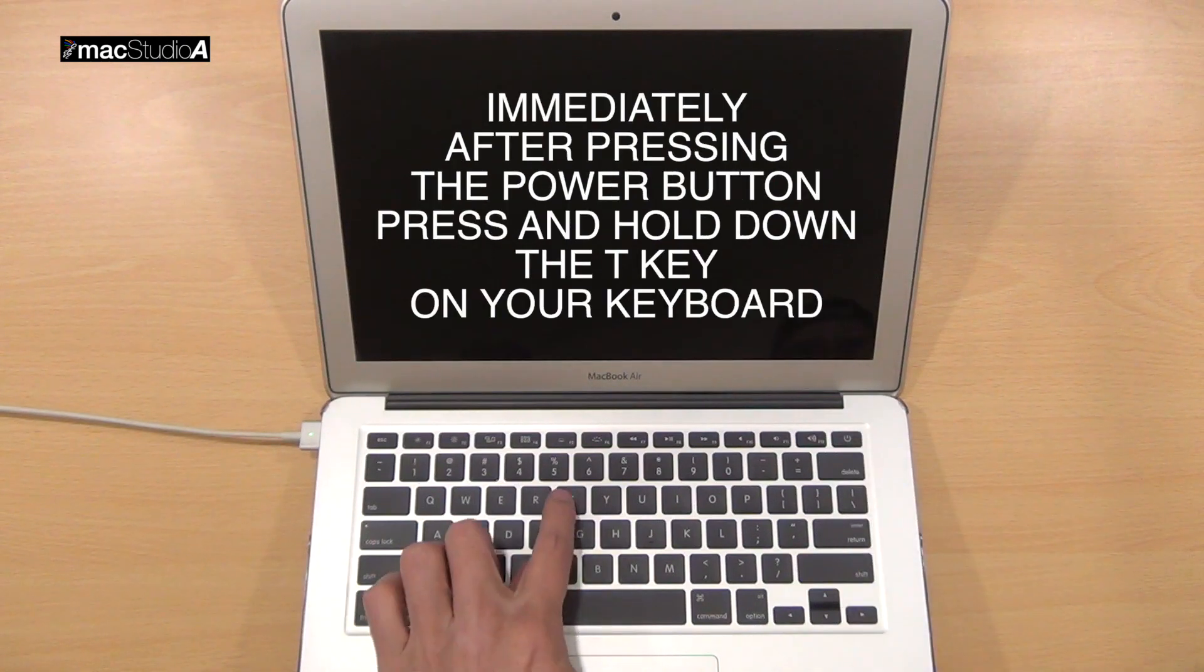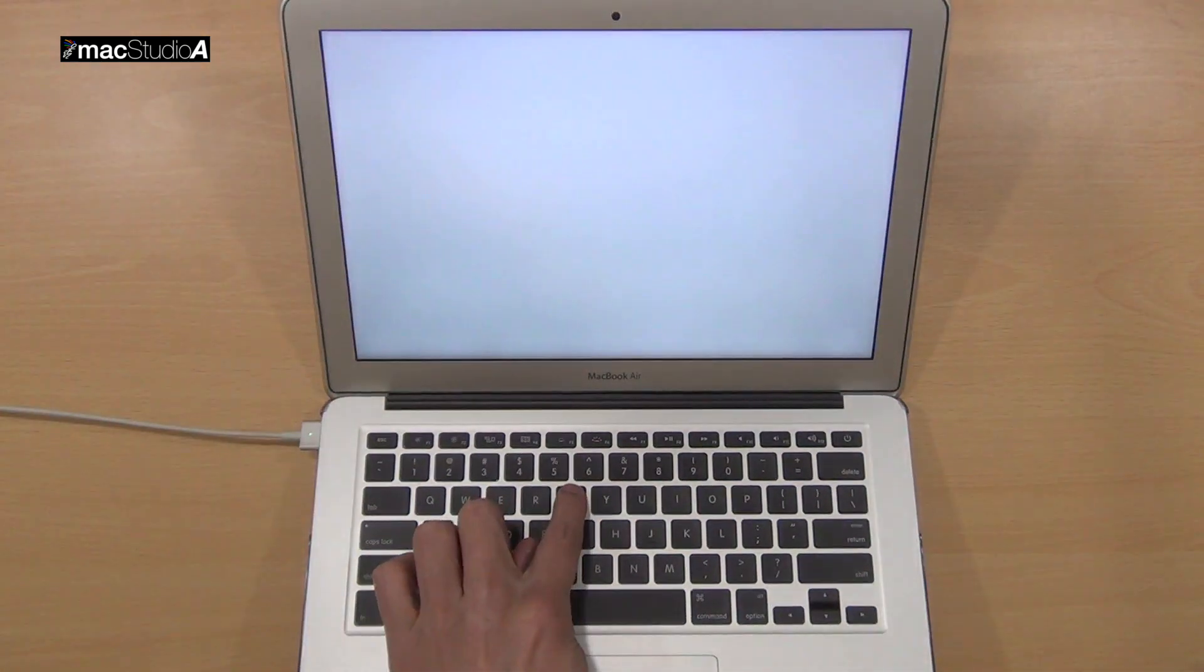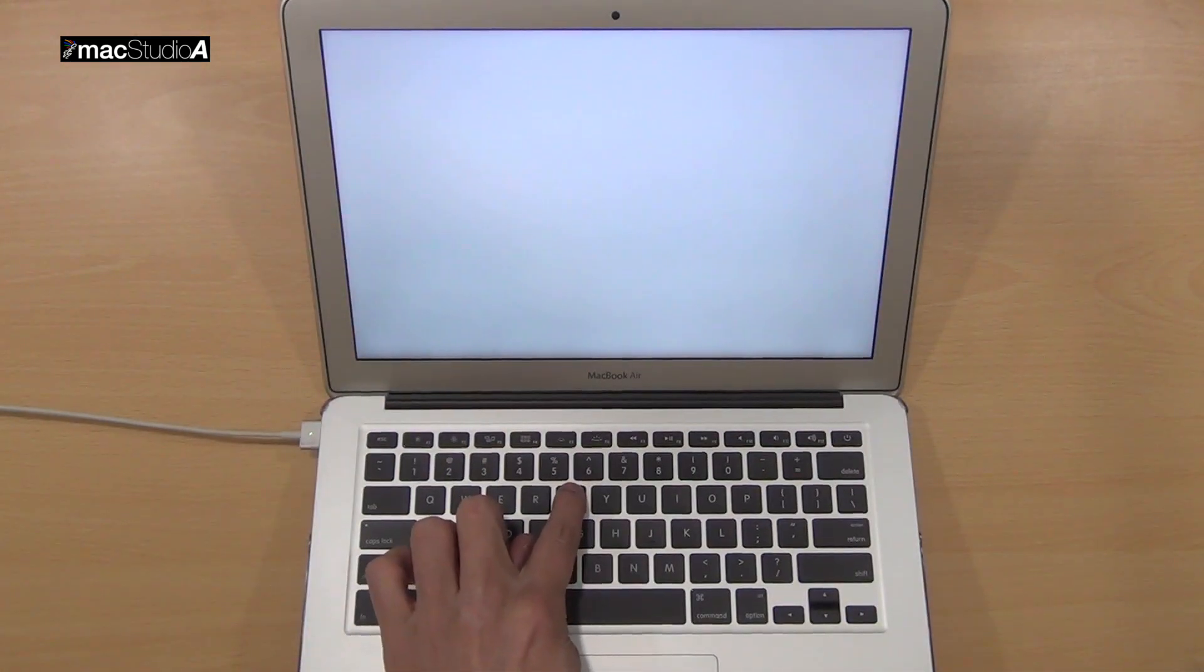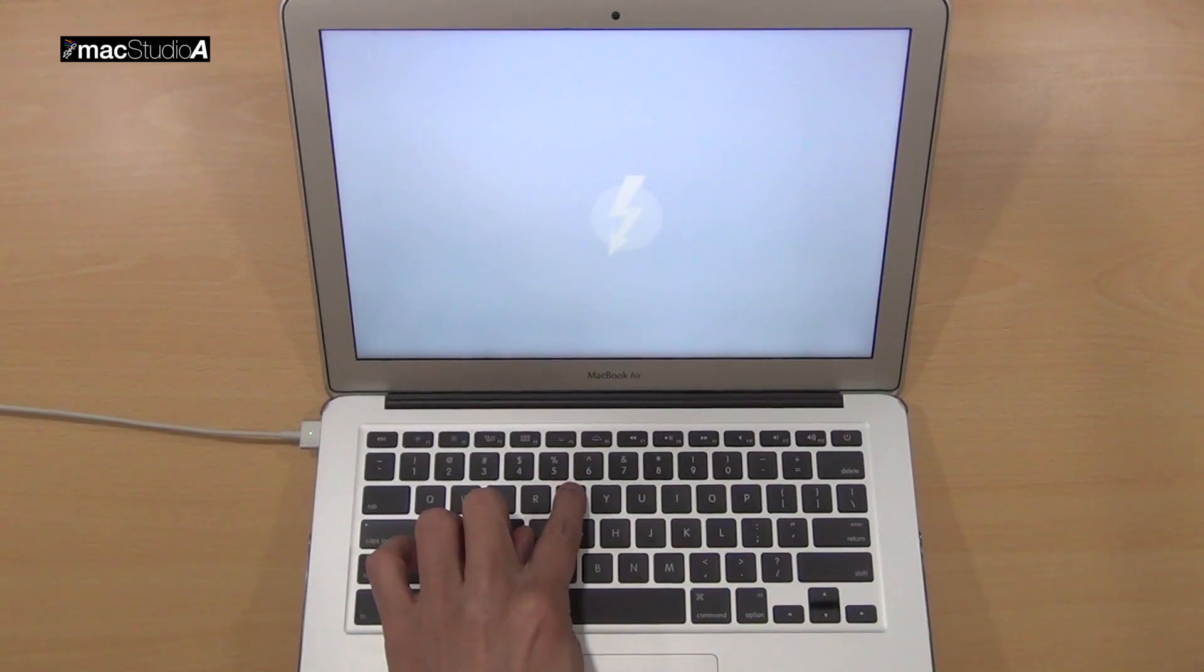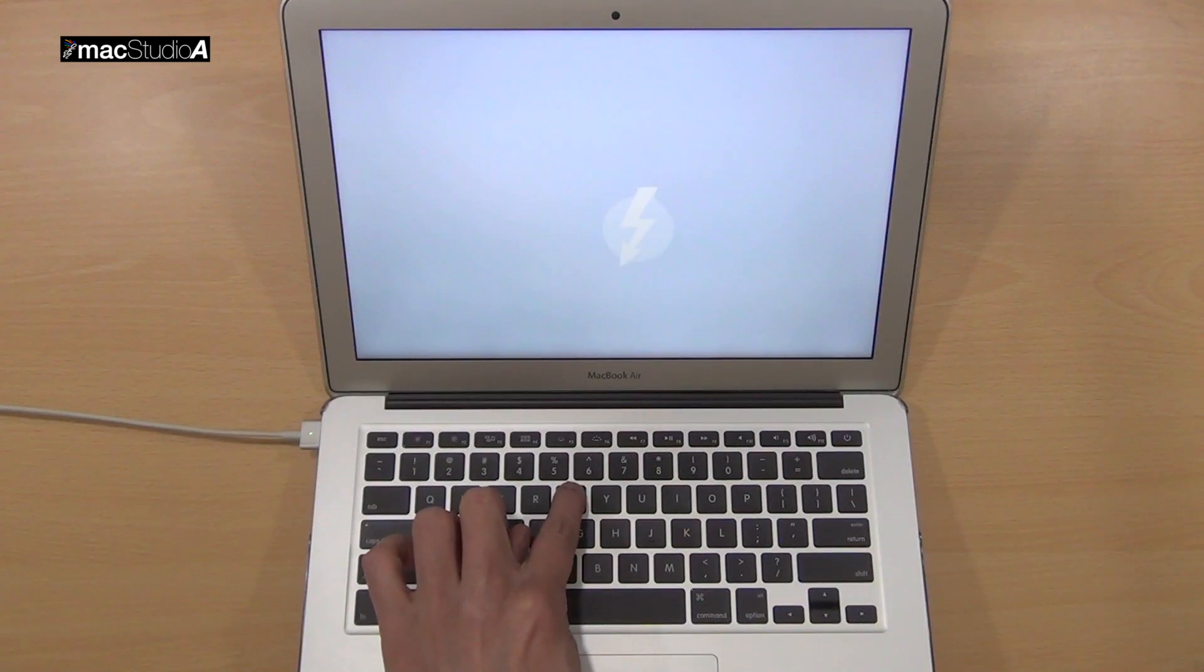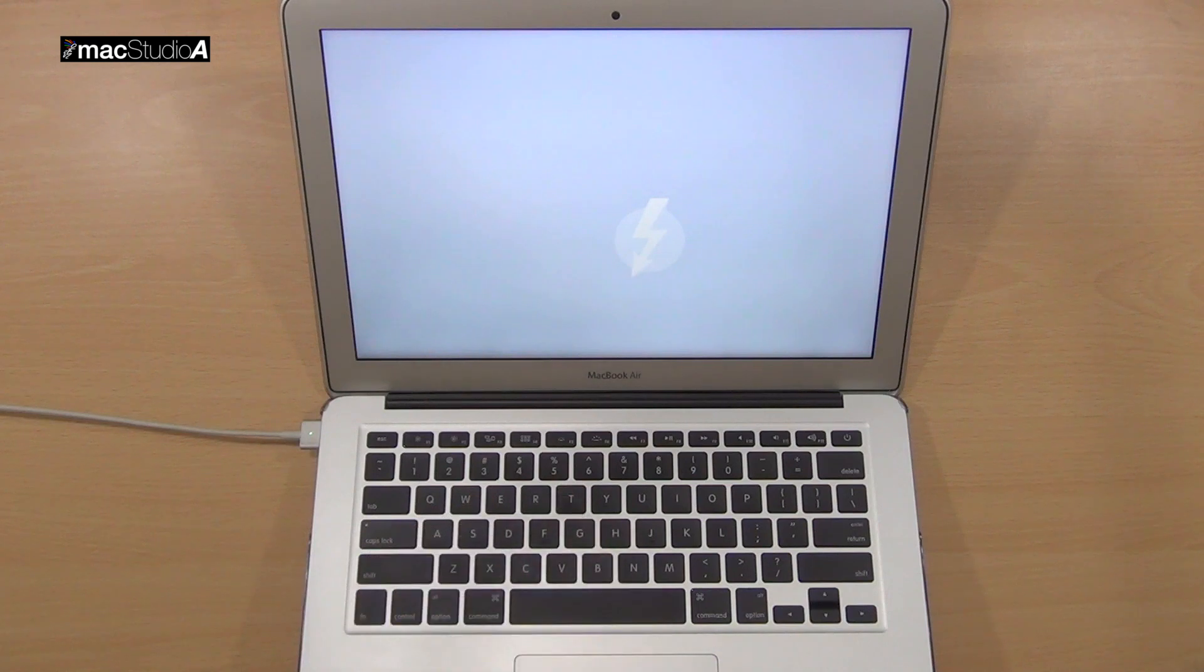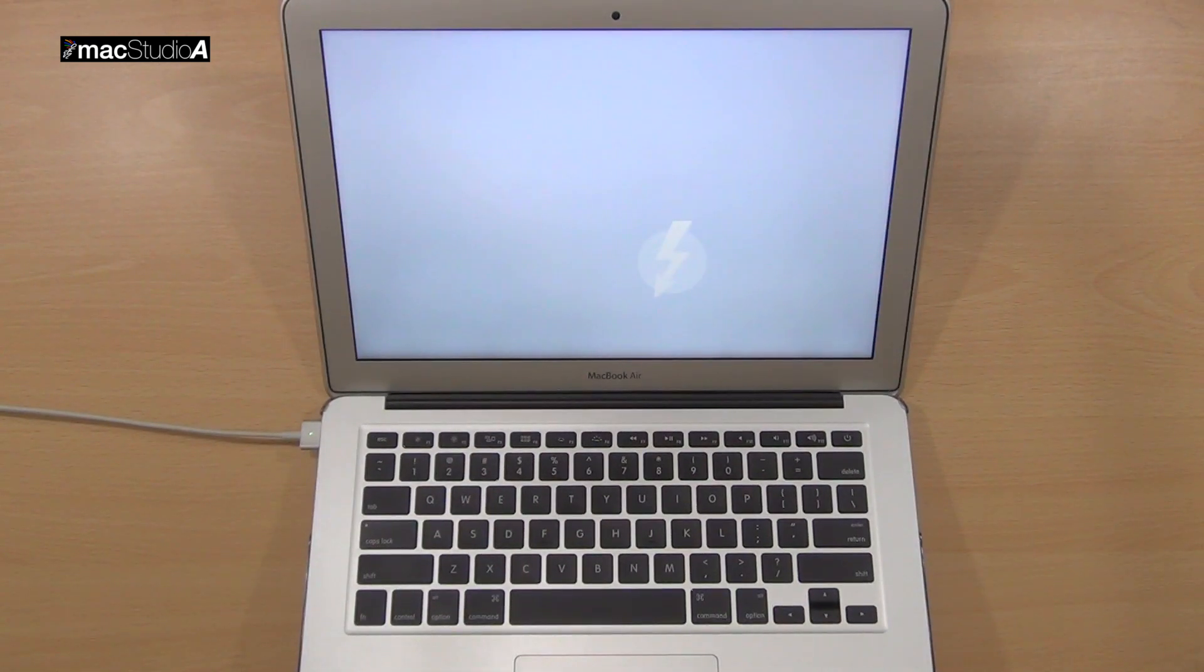immediately after pressing the Power button, press and hold down the T key until a lightning bolt image floating around on the screen appears. This is an indication that your MacBook is now in Target Disk Mode, or in other words, a glorified external hard drive.